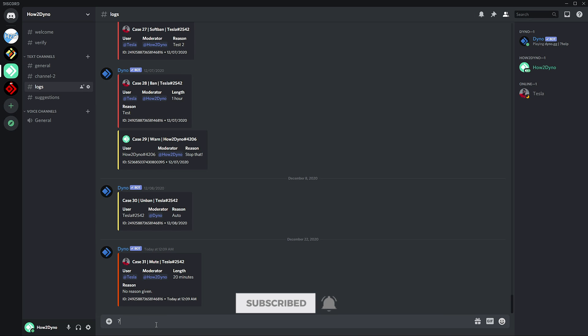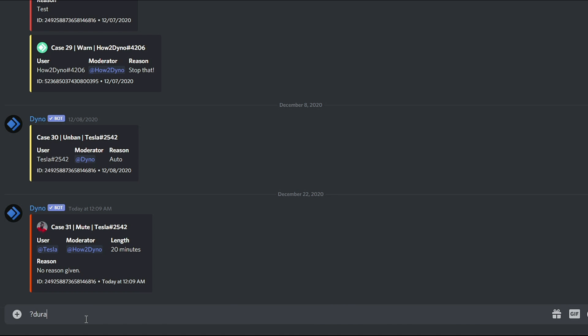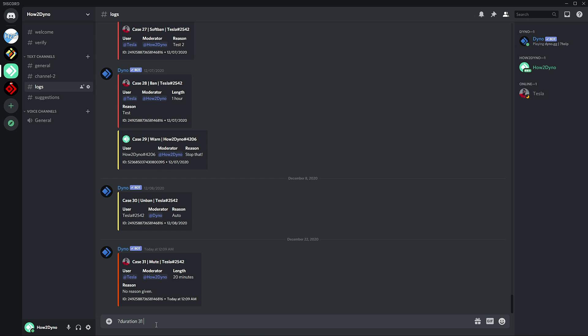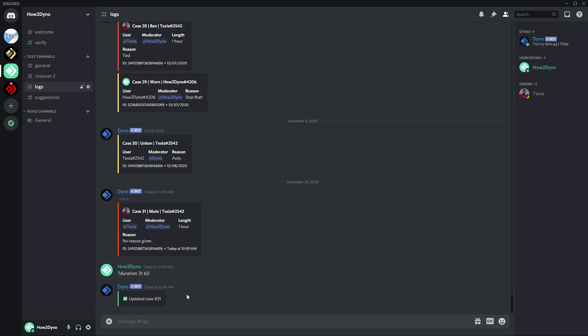To use the duration command, just type in duration followed by the mod log ID and then the new length. Here I muted this user for 20 minutes; now I just want to up it to 60. As you can see, this case has been updated and the length has been updated to one hour.